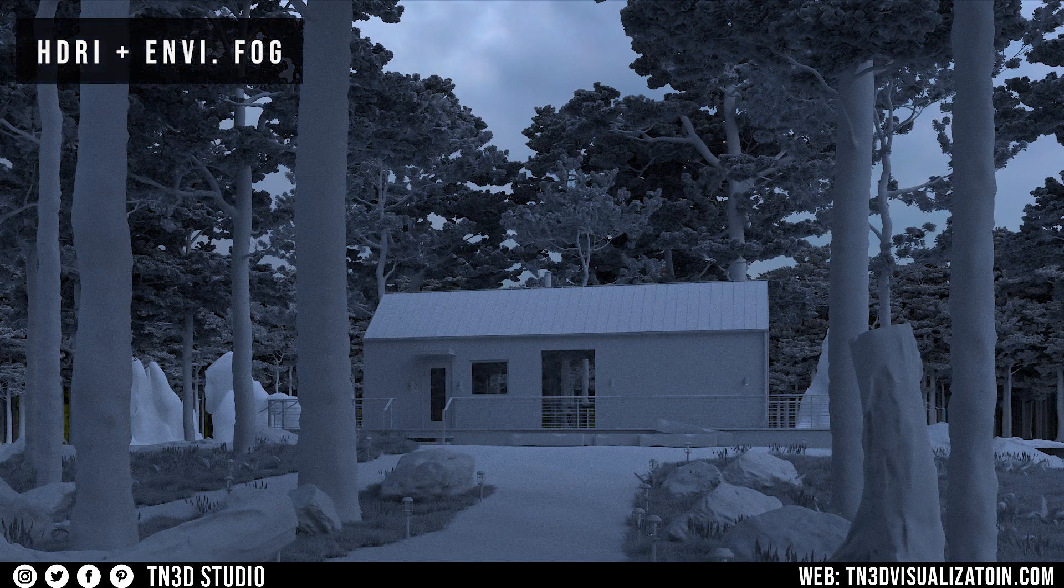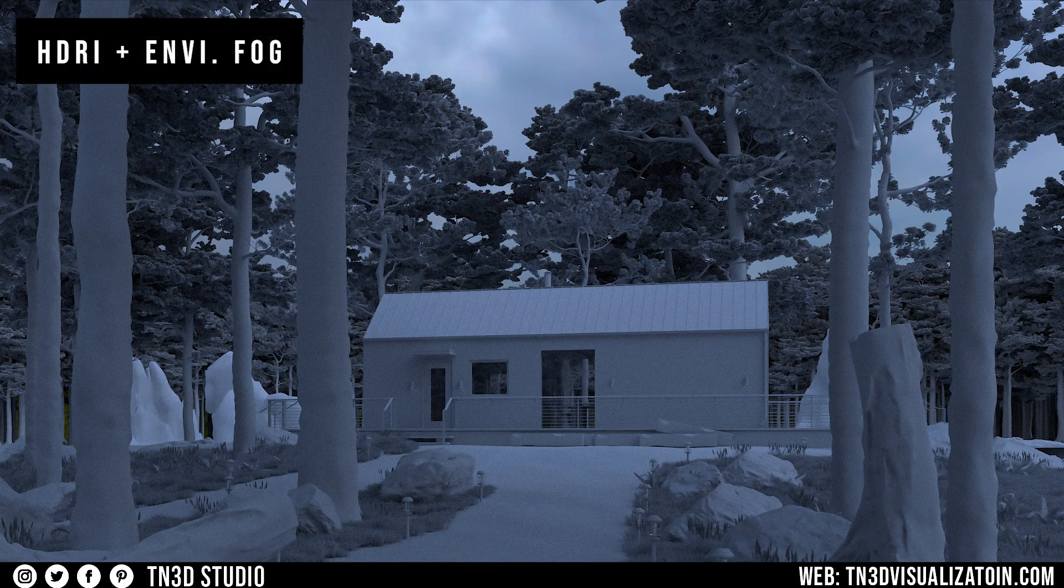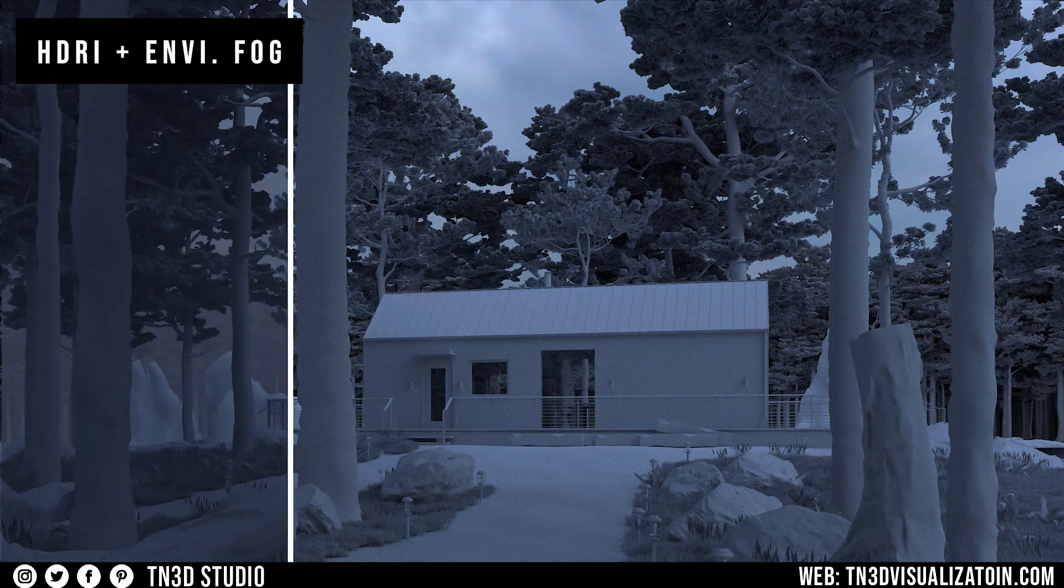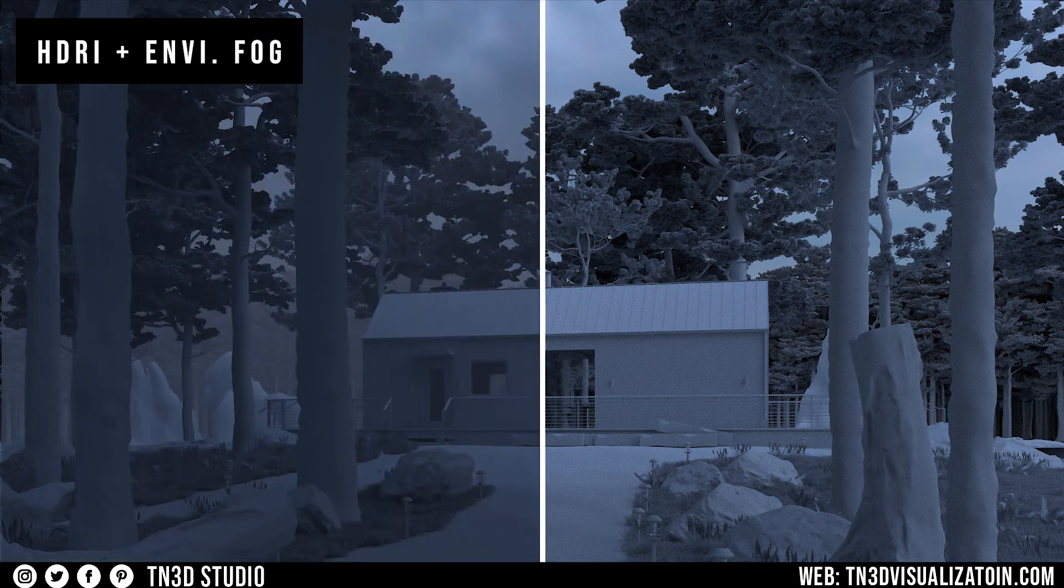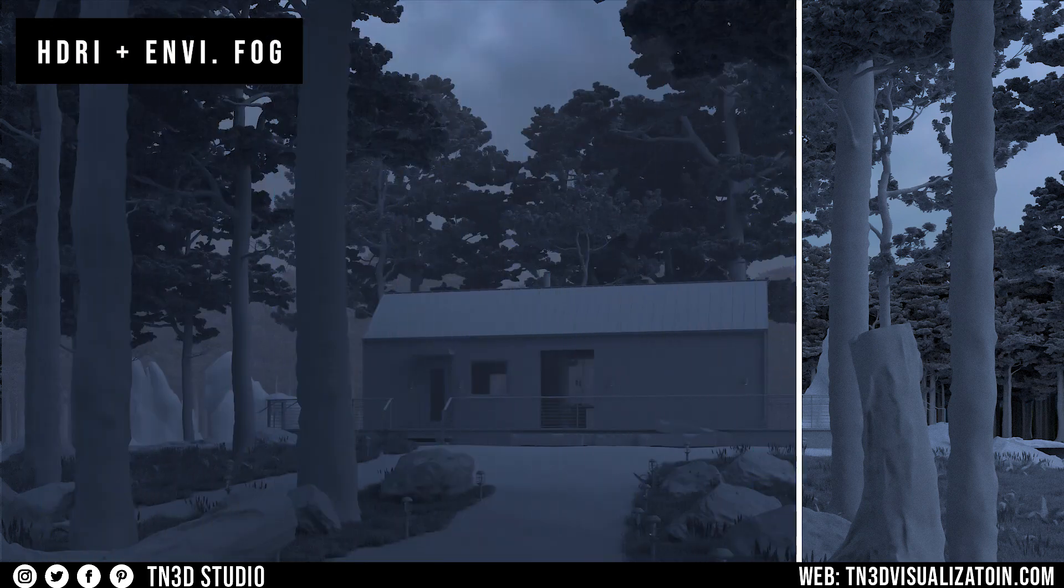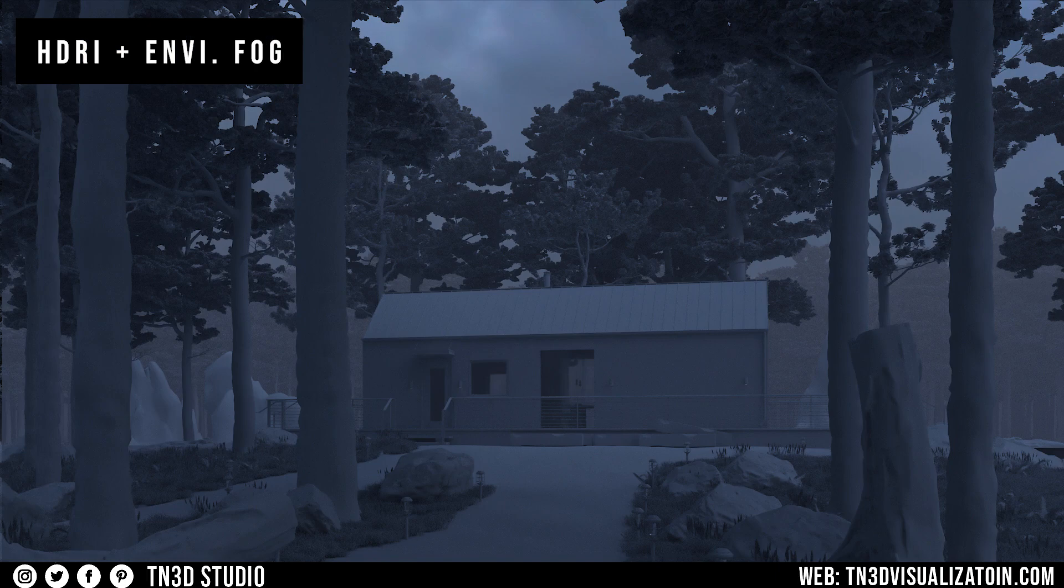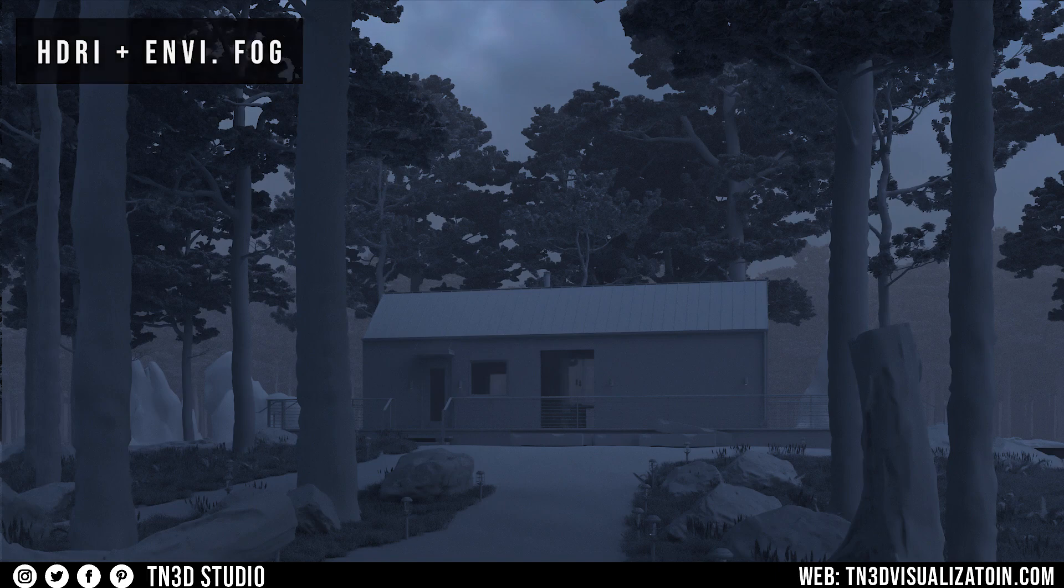So far, we've combined the HDRI lighting and the environment fog, and our render may be looking a little bit dark, but that is okay. We're going to fix that by adding some V-ray lights to compensate in the dark areas.